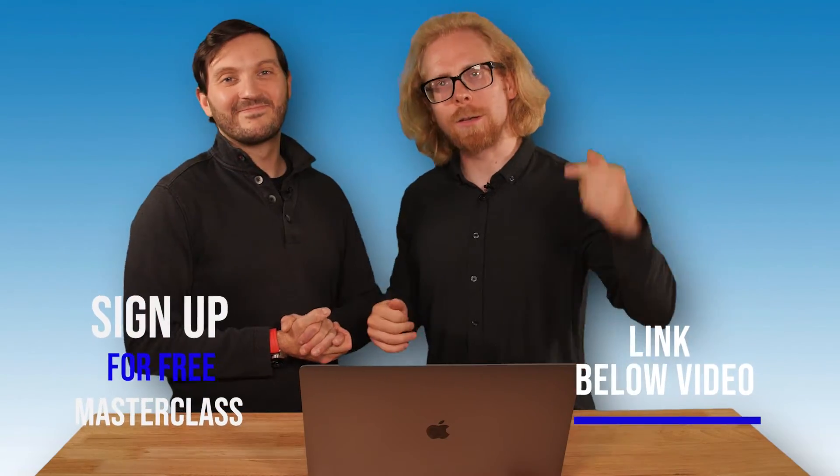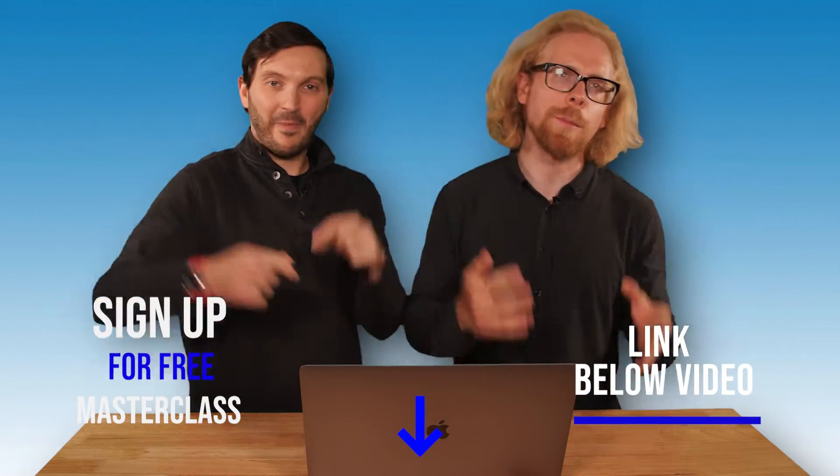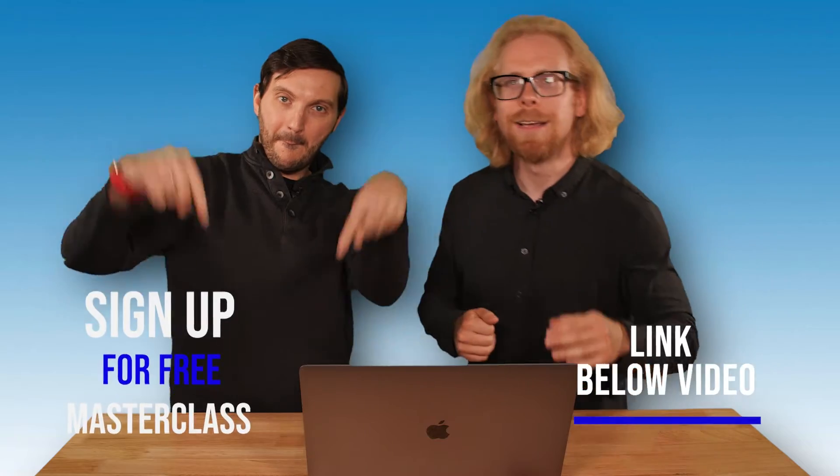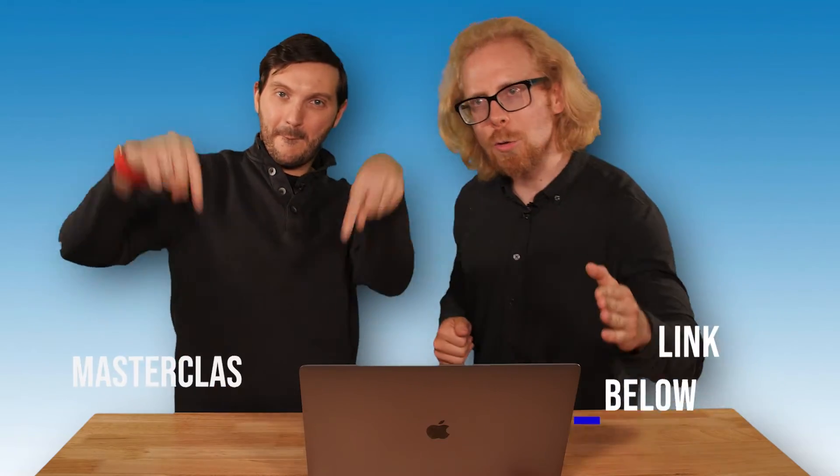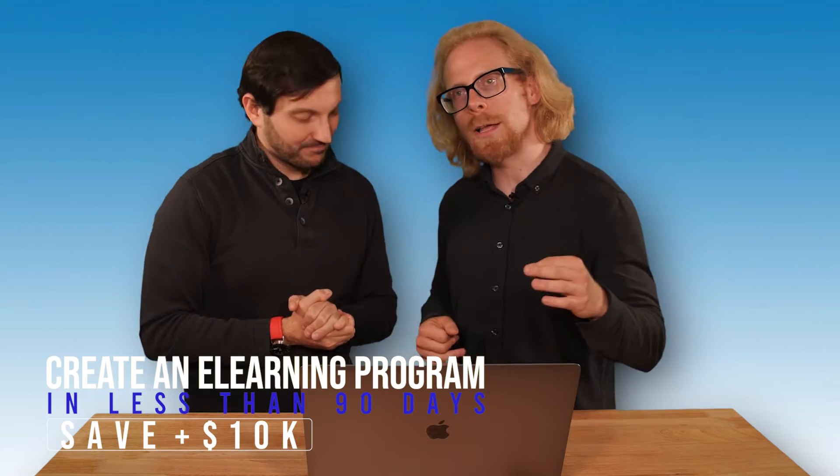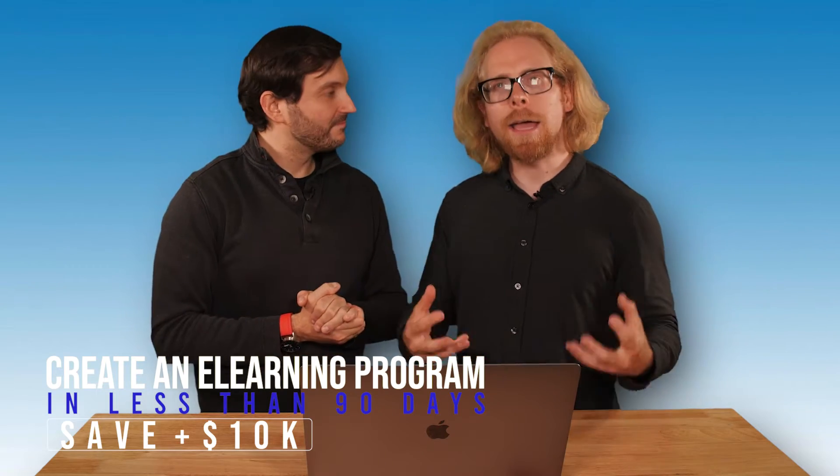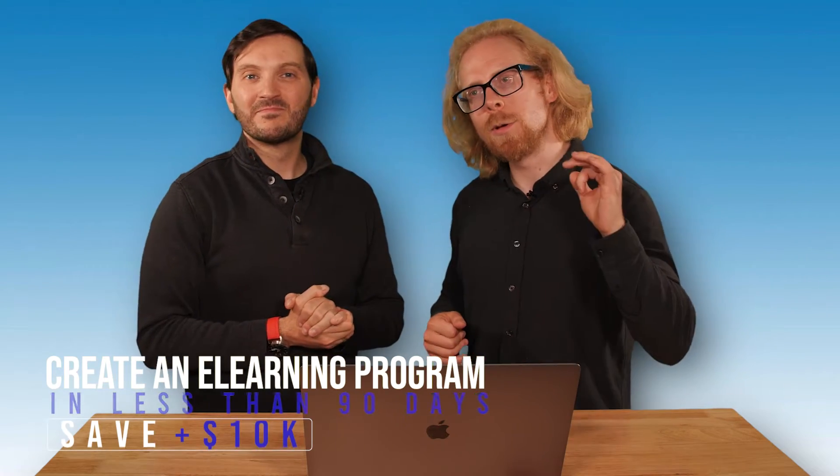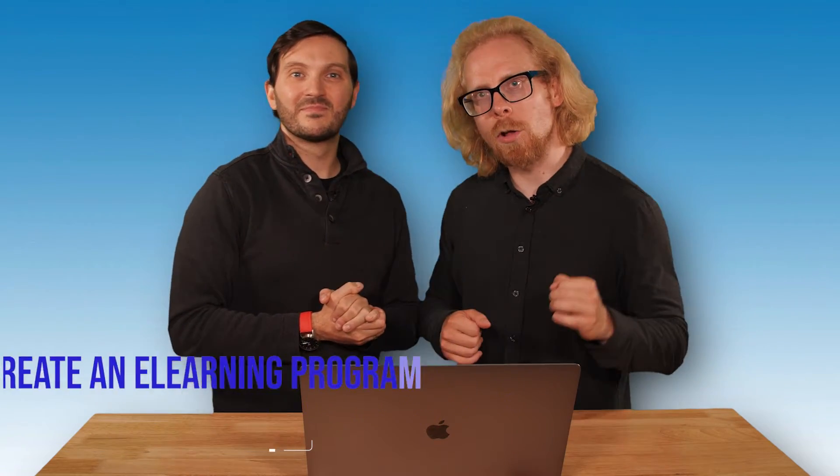That's why we have a free gift for you linked right below this video. It is our free master class teaching you how to build an e-learning program or online course in 90 days or less and save you $10,000 in the process. We got a 45 minute practical training. We go A to Z how to do it. We talk about the three pillars of e-learning to have a successful online course so you can impact some people, share that knowledge around the world, and make some passive income in the process.